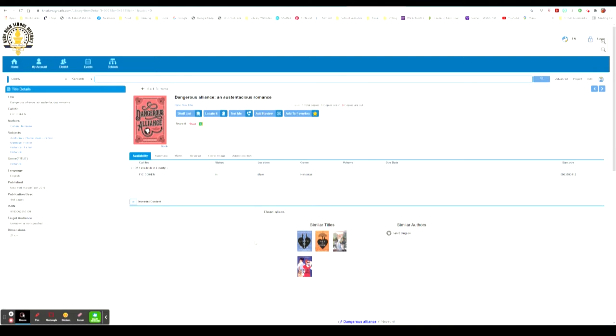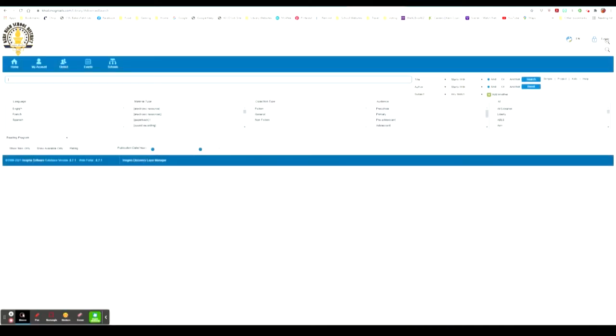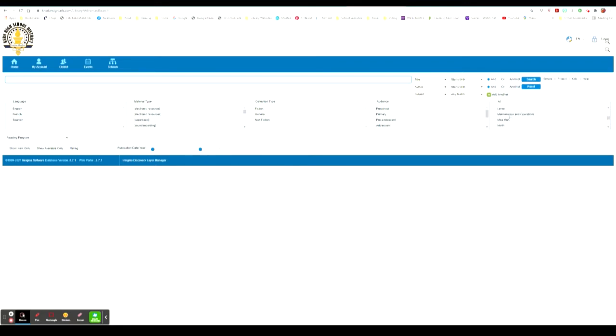So this is pretty straightforward. They can also do an advanced search and narrow down their search by language, material type, collection type, the audience it's intended for, and once again it has the locations for these materials.